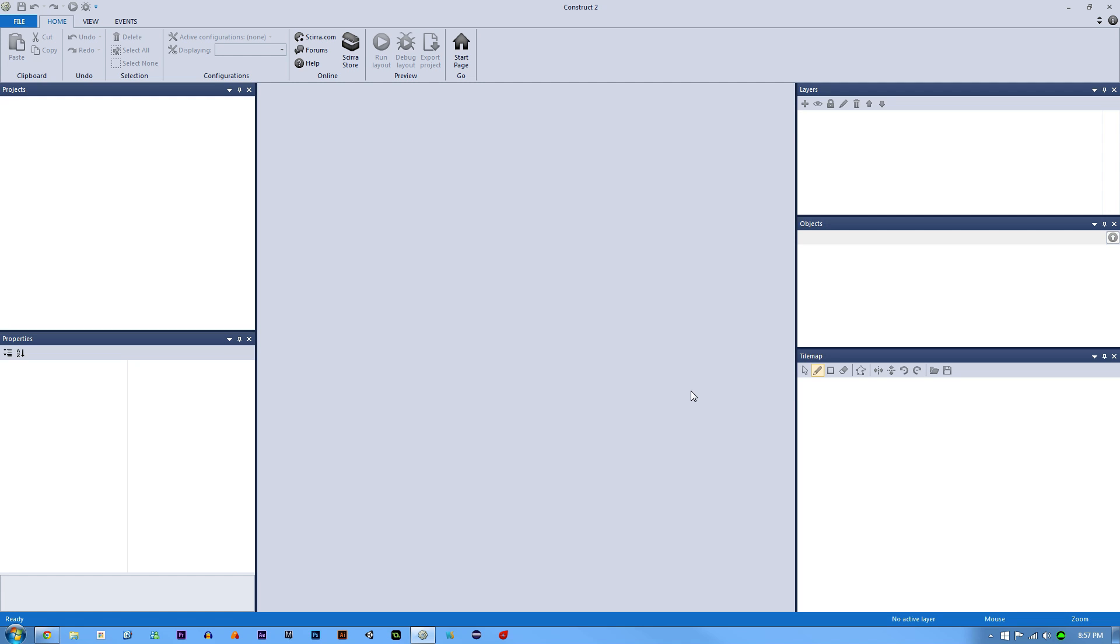How's it going everyone, I am Jeremy Alexander and welcome to Construct 2. We're going to be making a platformer game. If you have never made one before, this is probably going to be the easiest way for you to make one. If you're brand new to programming or you just want to learn Construct 2, then this is the video for you.